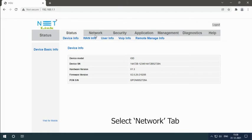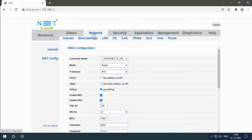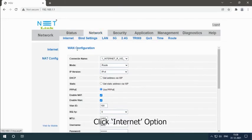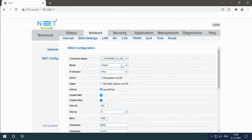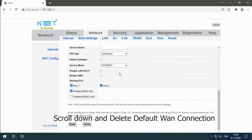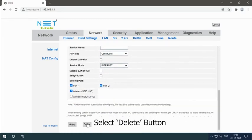Select network tab. Click internet option. Scroll down and delete default WAN connection. Select delete button.